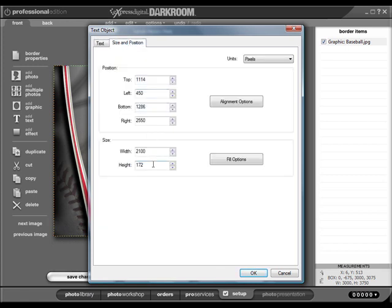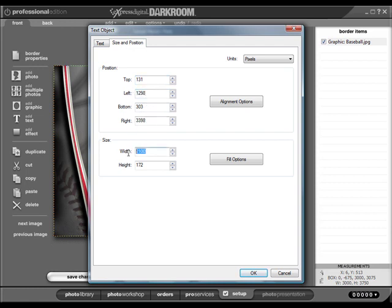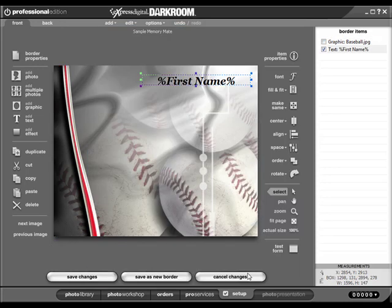If we know exactly where we want to add this object in our template, we can type the coordinates here. There are other ways to configure the size and position of your text elements. Let's take a look at this.